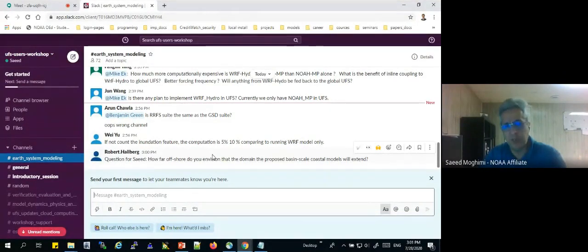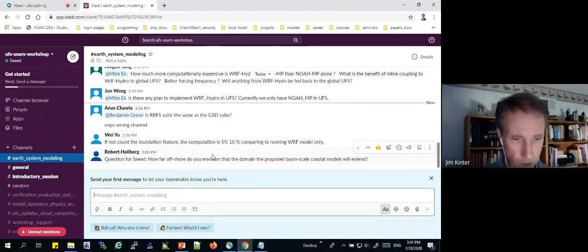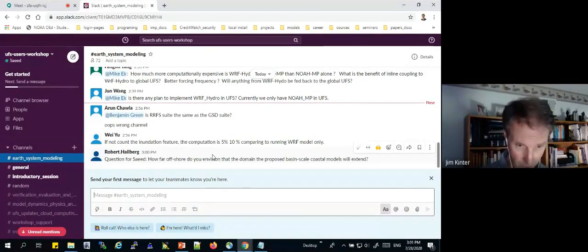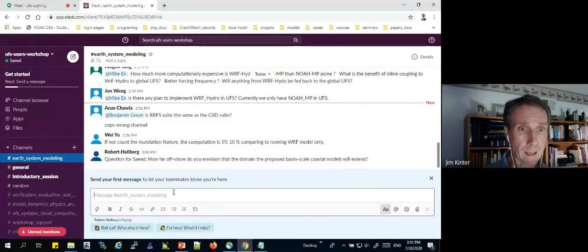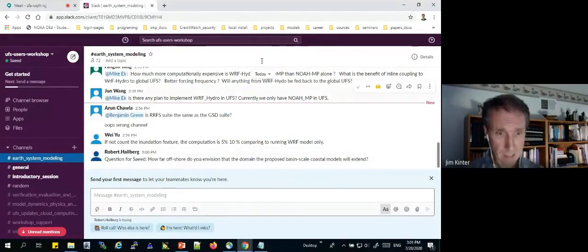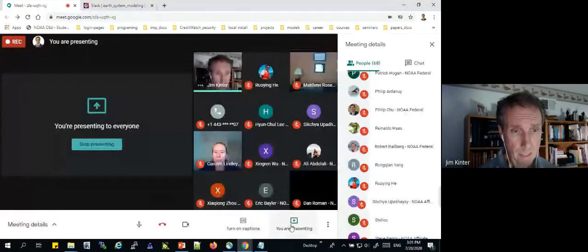It depends on the application — that might be part of the longer-term design of the model. You can elaborate in the Slack channel. We have one more talk: Carolyn Lindley will present on the NOS coastal ocean modeling program within the Unified Forecast System.